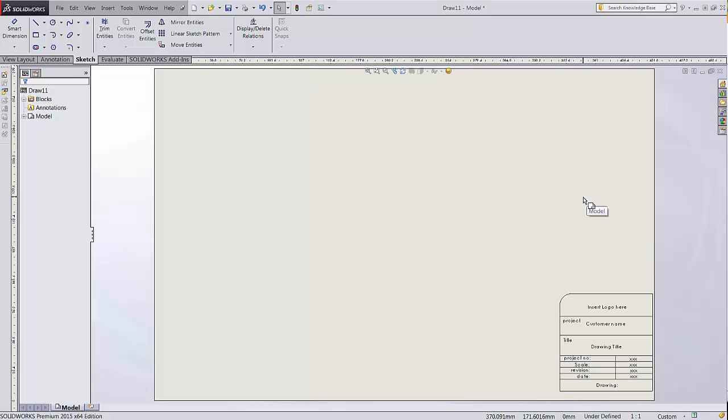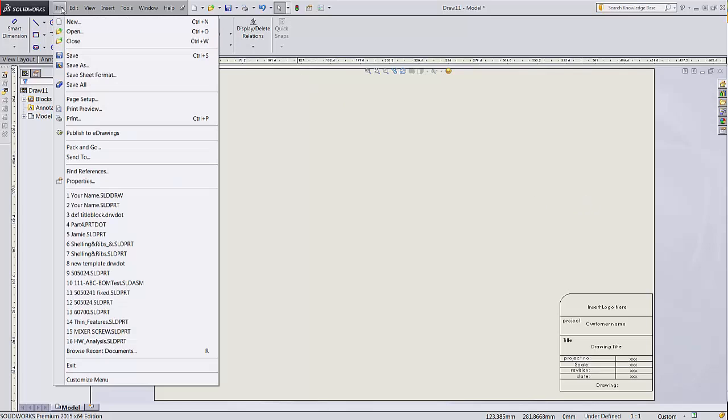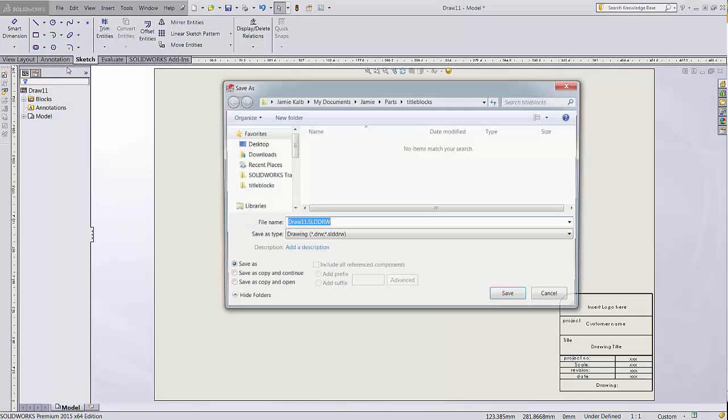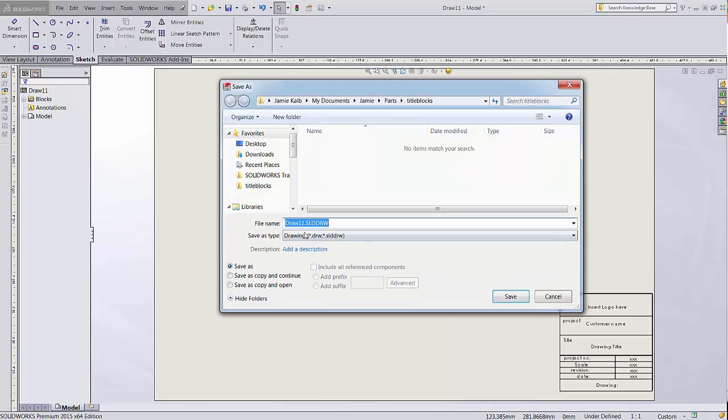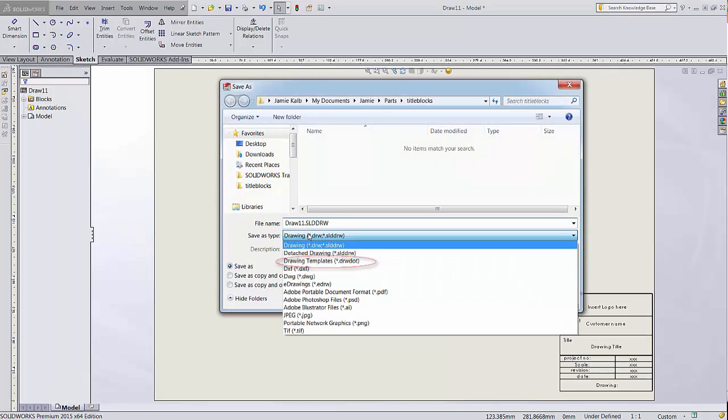Now we can save this drawing with our new sheet format as a drawing template so we can use it in the future. Go to File, Save As, and change the file type to Drawing Template, .drwdot.